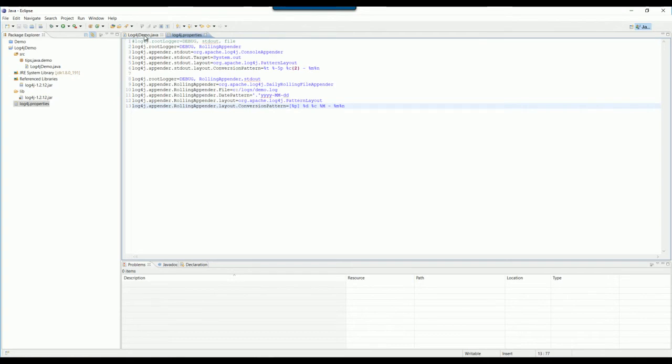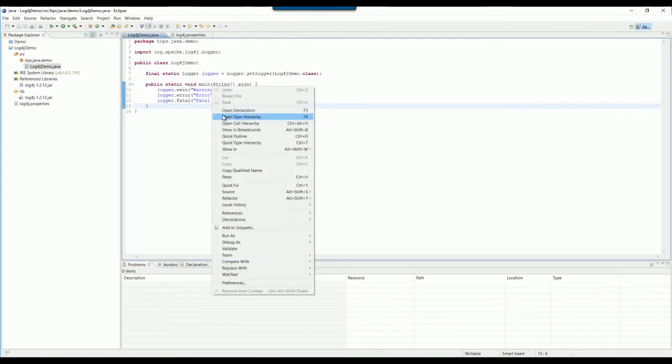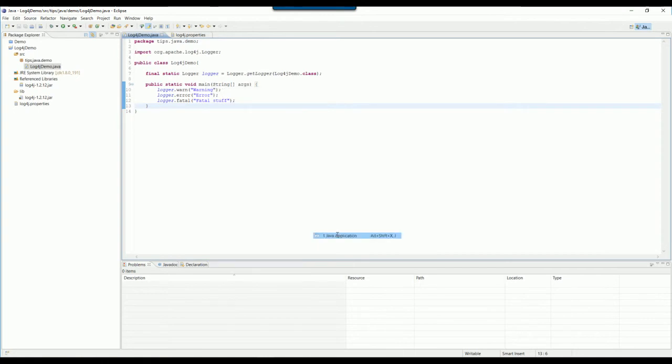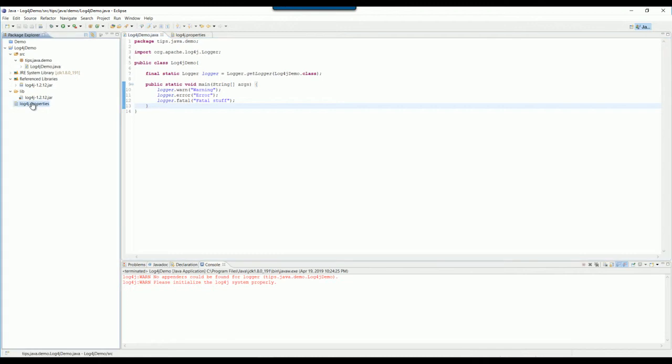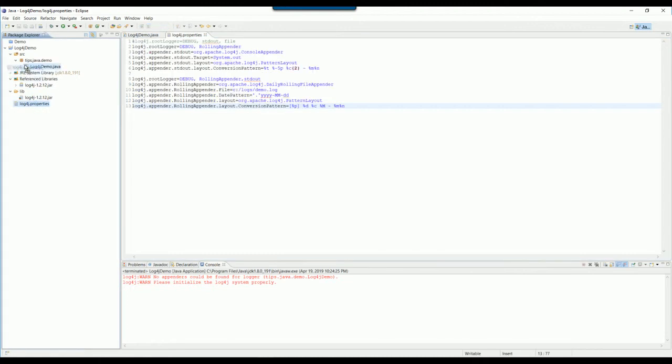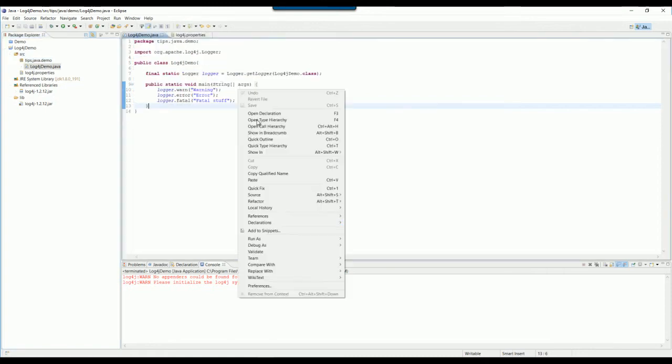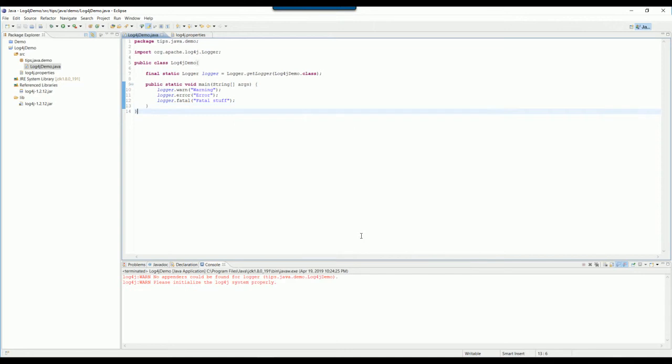Now I want to run it. Oh, that's been my mistake. I need to copy over the property file under the source folder. Now I try to run again. It should work.